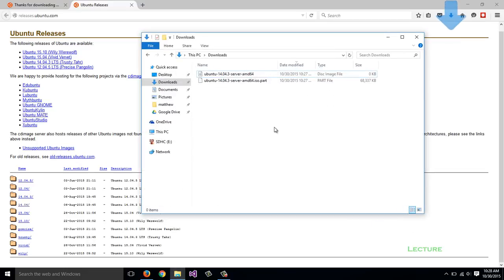Once downloaded, I'll have a disk image in my downloads folder that I can burn to a CD or DVD to boot the operating system.